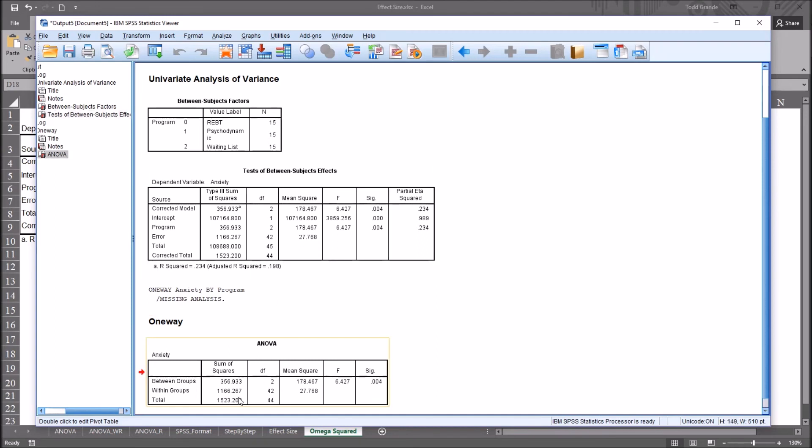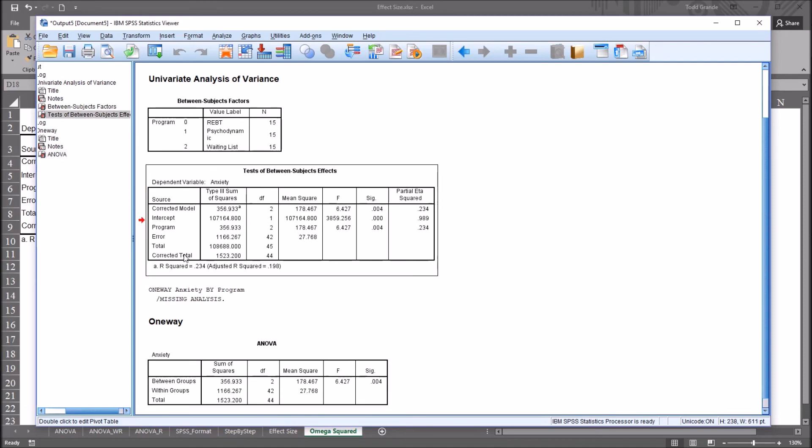And this table below, the other method for running one-way ANOVA, it's just labeled total. The sum of squares, just labeled total instead of corrected total.